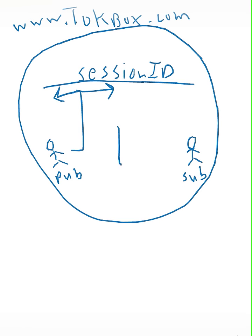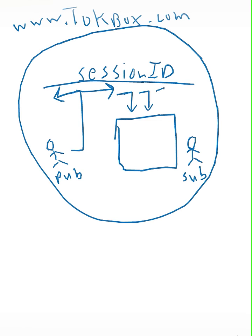Then you have subscribers. Subscribers subscribe to a session, and that allows them to view all the published streams.